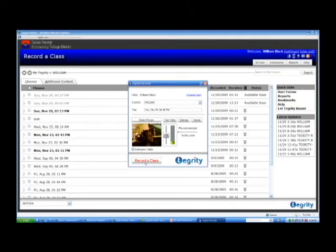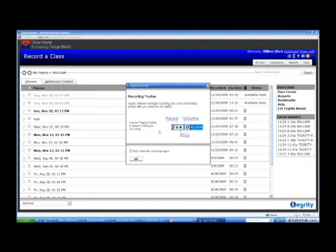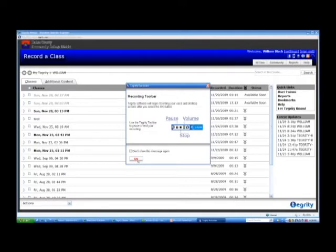So let's go ahead and click Record a Class. And it tells you that the Tegrity software will begin recording your voice and desktop actions after you select OK. So once you're ready to start the lecture, you can go ahead and click OK. And whatever you show on your desktop will be recorded. Whatever you say will be recorded for audio.